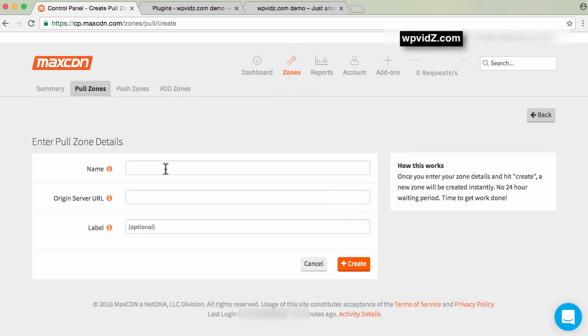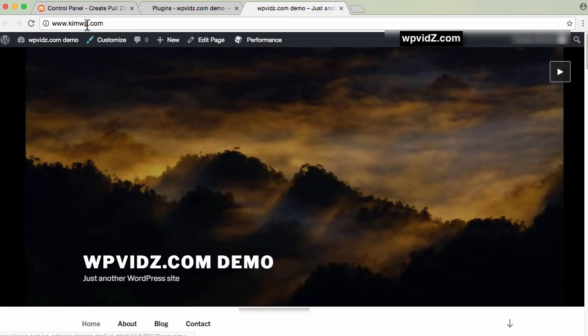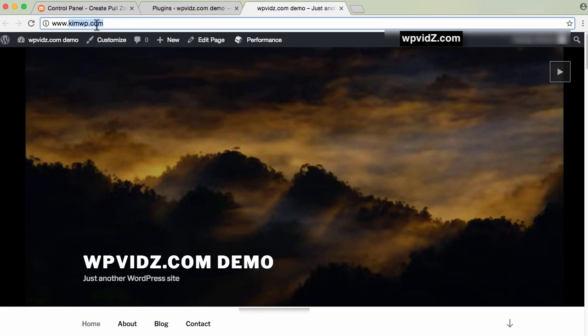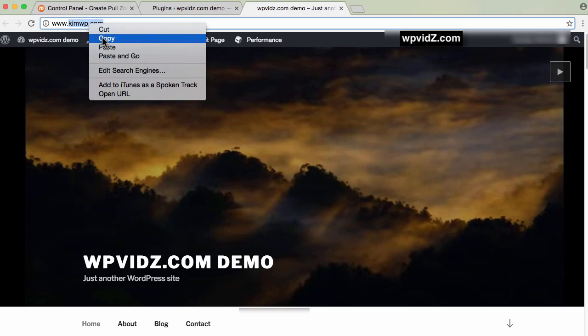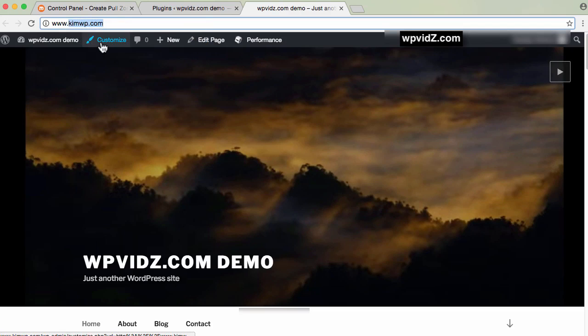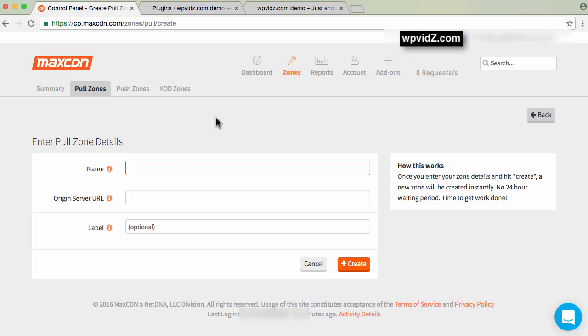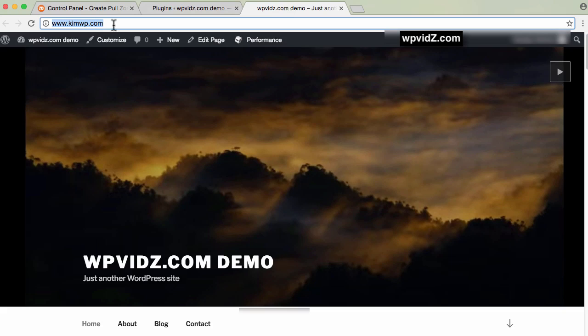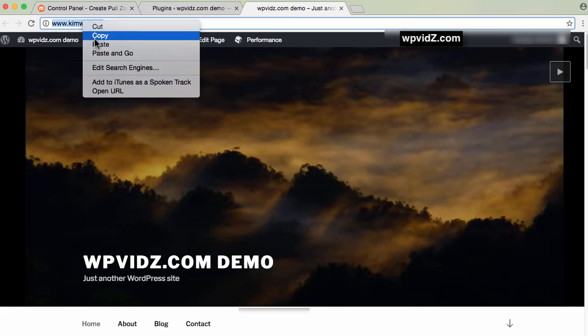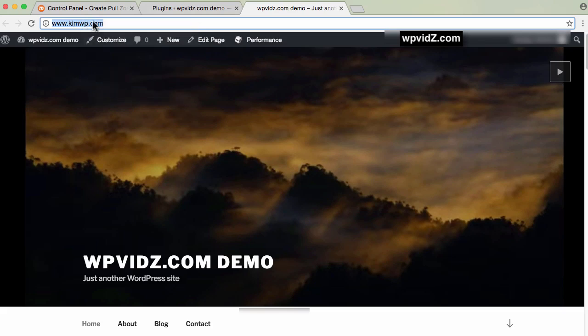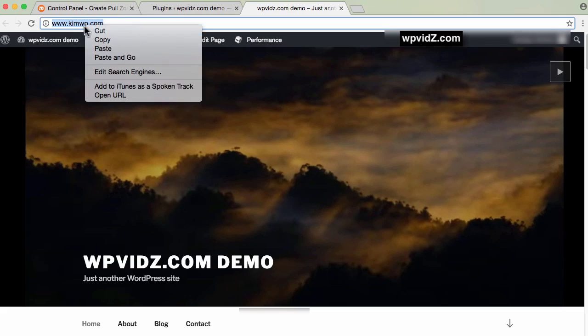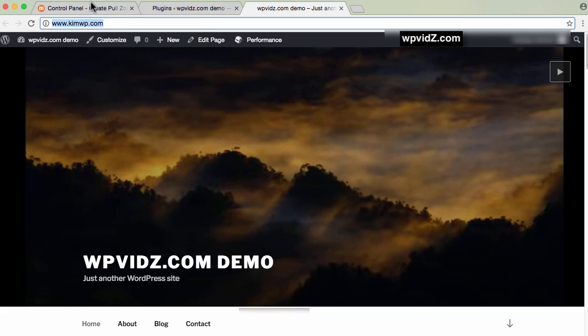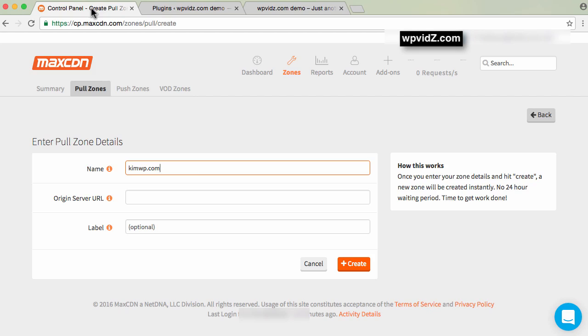Here you'll name your zone. For example, I'm using this domain, so I'll set up MaxCDN with this domain. Going back to my dashboard, I'll paste my domain name here. Then for the original server, copy the whole URL. Make sure you copy the complete URL. I'm using Chrome browser here. Paste it here.